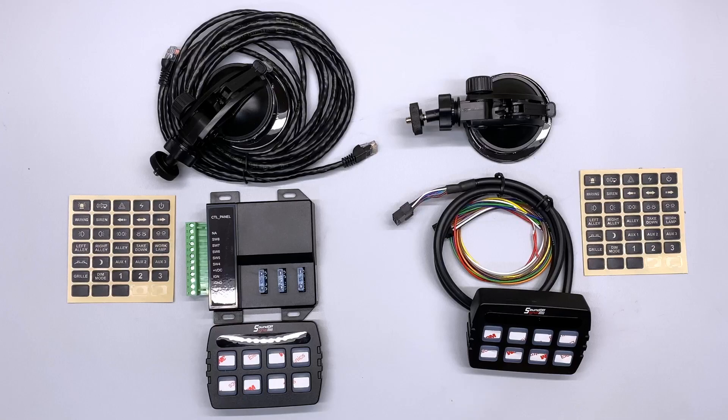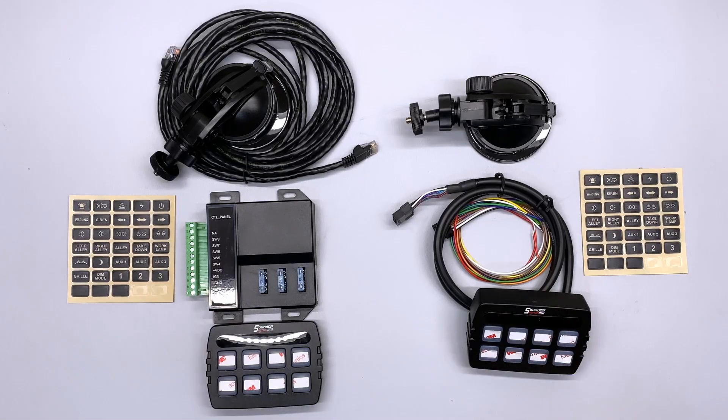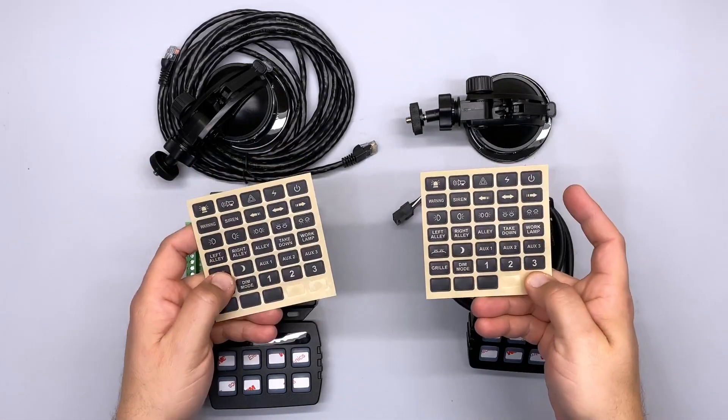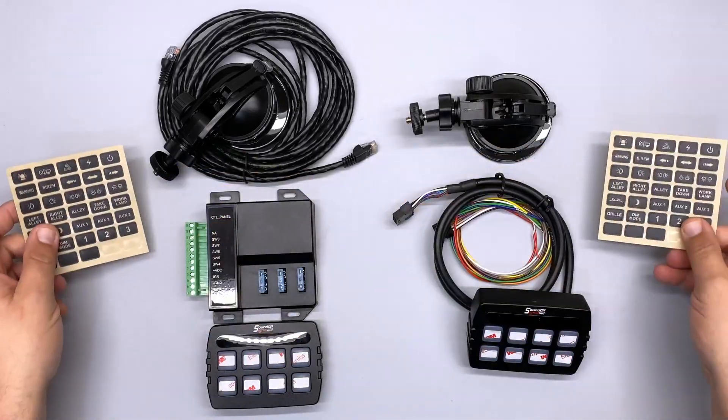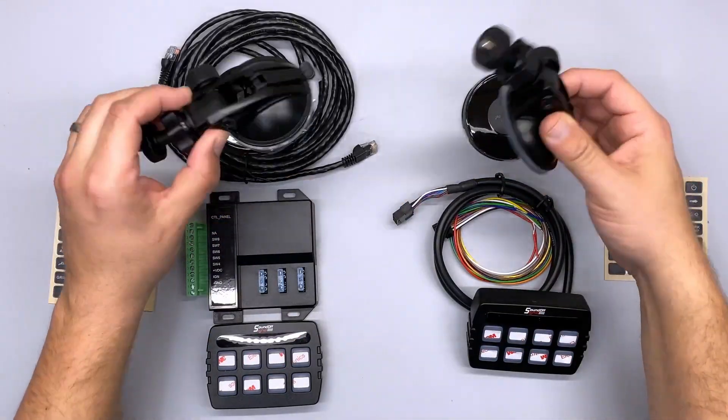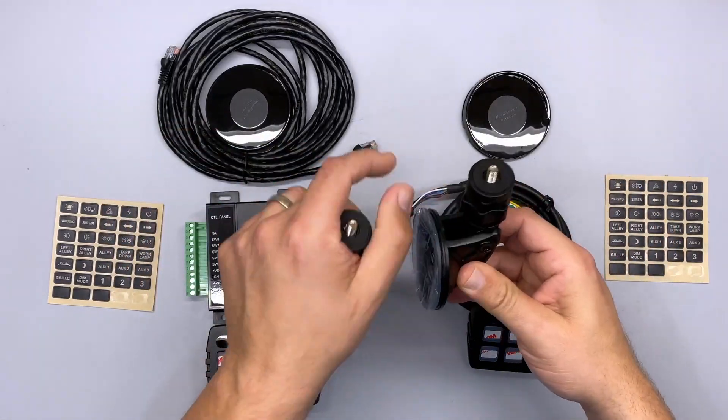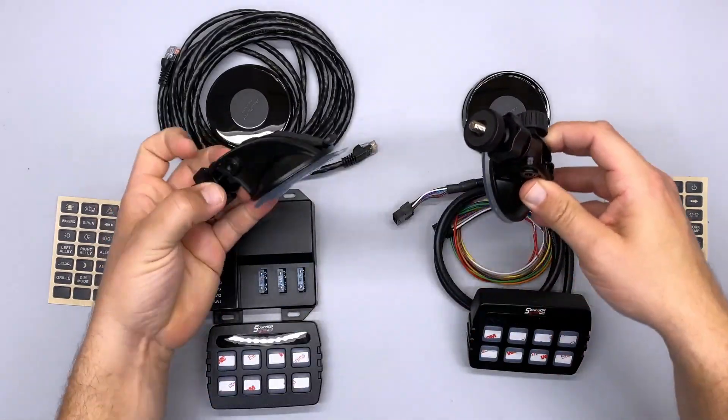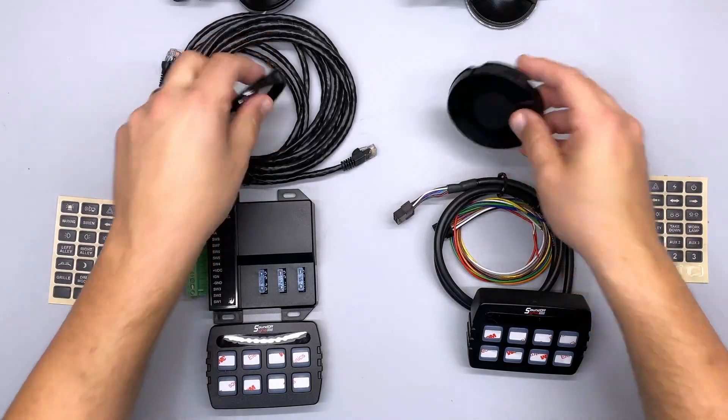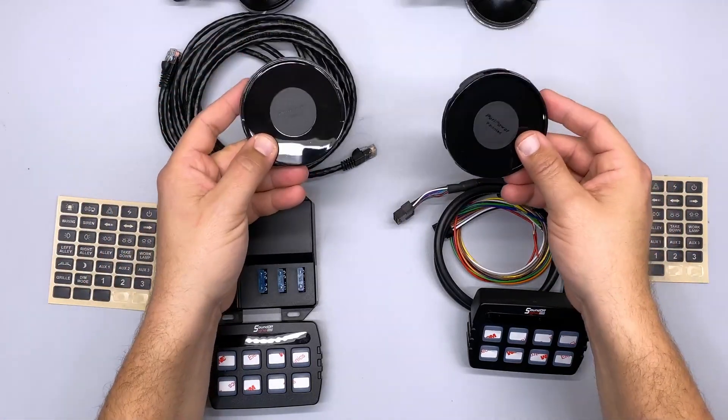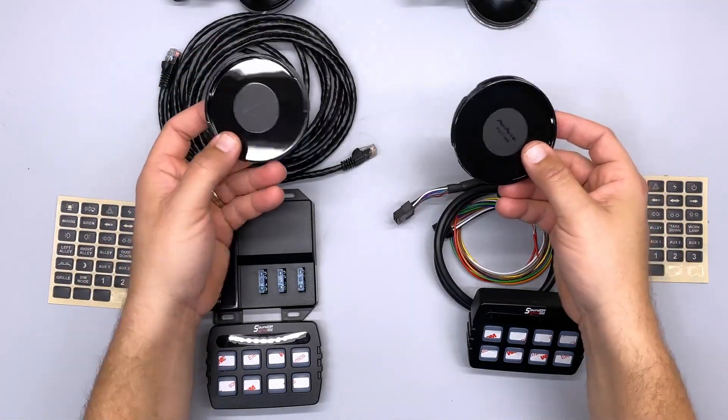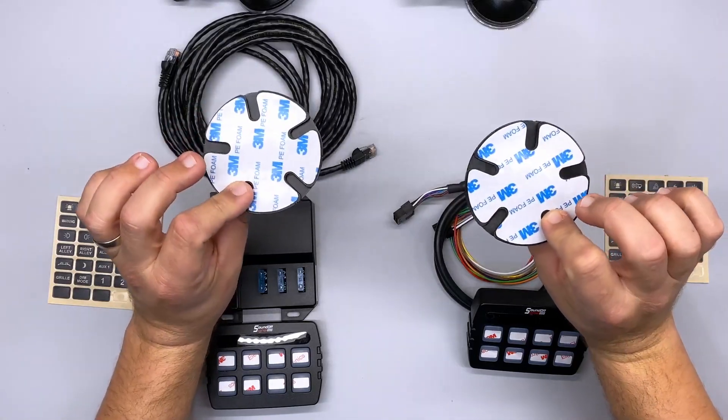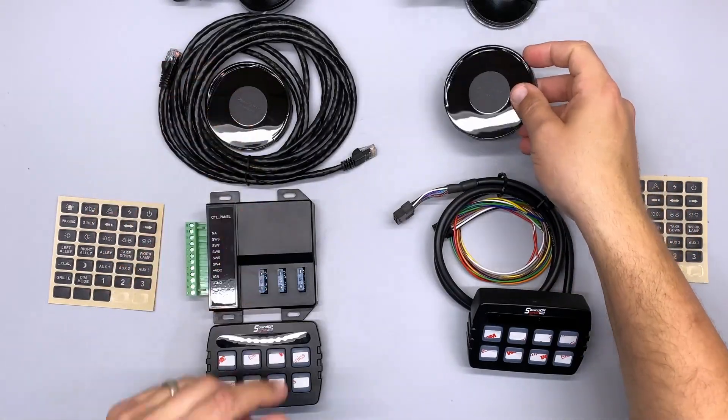The first things I want to talk about are what's the same between these two controllers. We've got our button labels that are the same. Both controllers come with suction cup mounts for the glass, which have the adapter to go right onto the back. And if you don't want to do glass mount, both of them also come with a suction cup plate that can be adhered to just about anything in the vehicle using 3M adhesion on the back side.